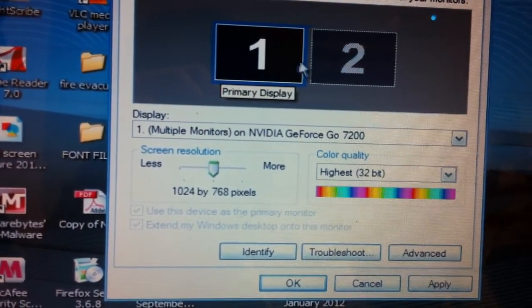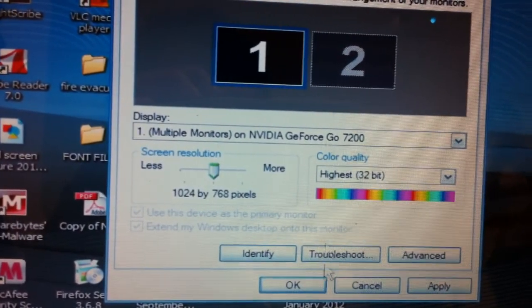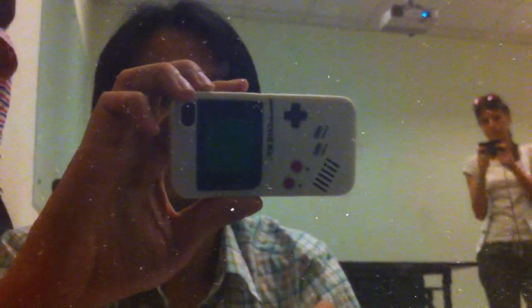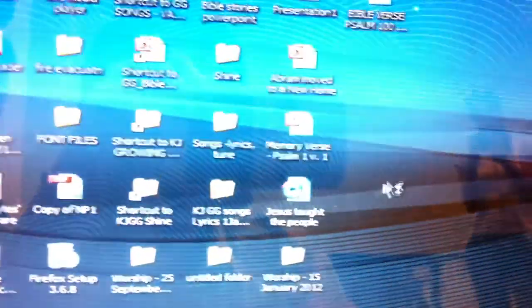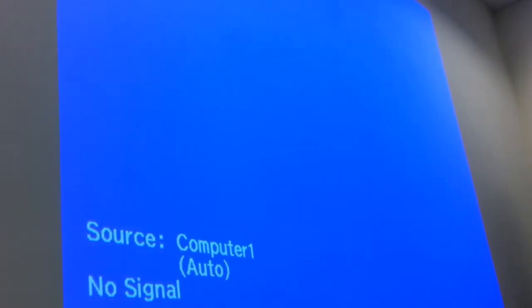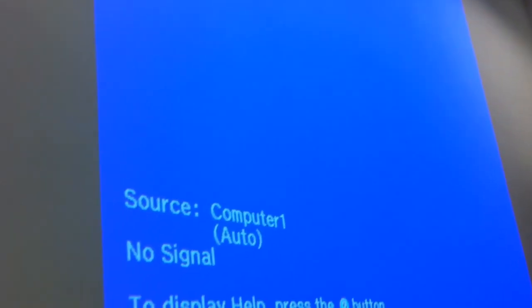So what happened now is that you're out of the secondary monitor mode, okay.